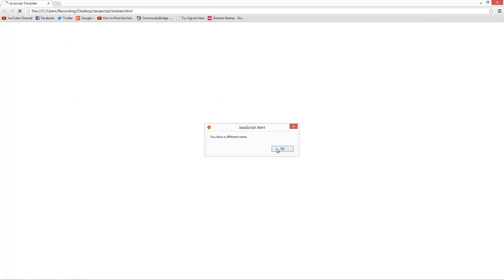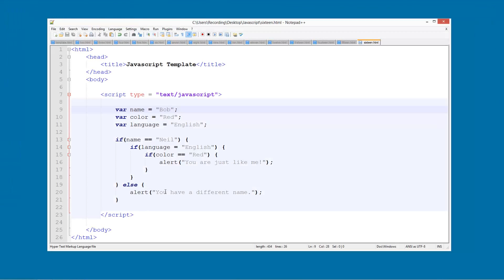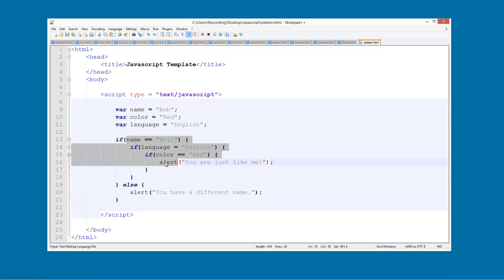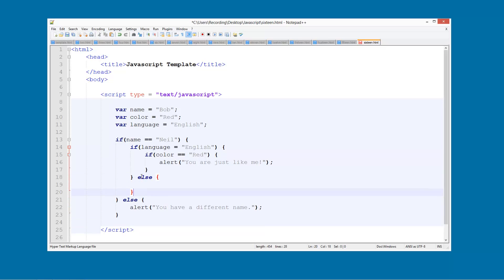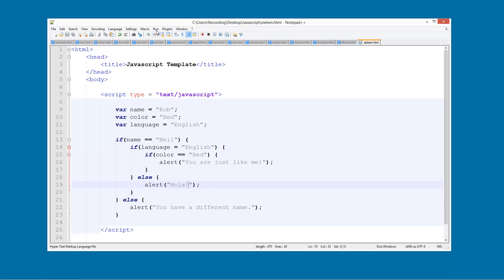So what, you have a different name. So what we can do next is what about if their language is not English. So we can go else and alert, I don't really know how to say different language in different language, so I'll just say hola, Spanish for hello if you didn't already know.